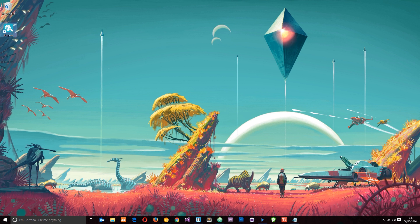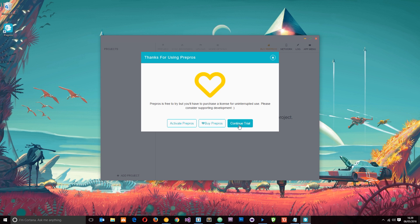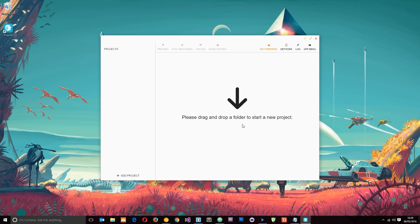Download it, go through the installation steps — it's dead simple — then fire it up. Mine's on my desktop so I'll double-click to bring it up. When it first starts you'll see the pop-up that says 'Thanks for using Prepros — Continue Trial, Buy, or Activate.' Just keep clicking Continue every time it appears. You'll then have a blank screen, and what we need to do is drag our project folder into it so it can recognize any SAS files we have.